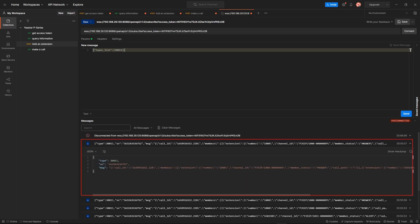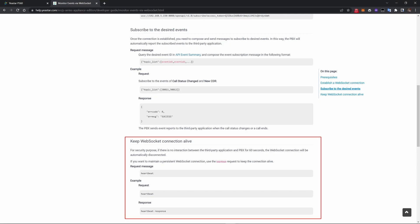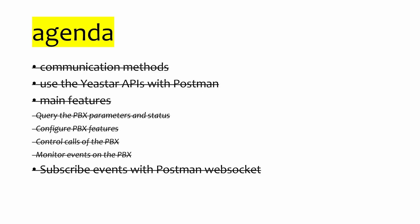It's easy to find that after an interval of about one minute, the WebSocket disconnects. That means we need to send a heartbeat to keep the connection active. Just simply type in 'heartbeat' and you will receive a heartbeat response. That's what we have in today's video — it will be a super useful guide for anyone who wants to connect third-party software to our PBX. See you next time.